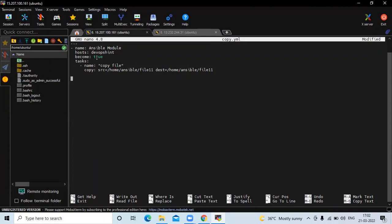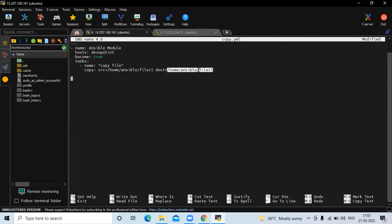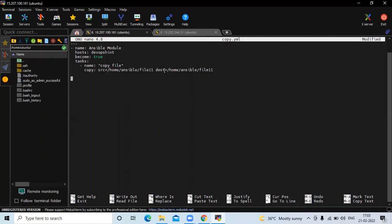The playbook starts with three dashes. Name is 'ansible module', host name is devopsin, become true. In the task name 'copy files', we use the copy module: copy from source /home/ansible/file11 and paste to the destination path. So we copy from the source location and paste it to the destination.